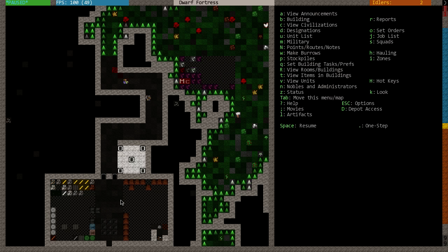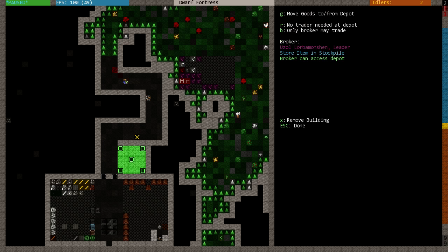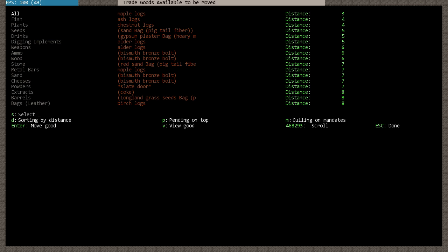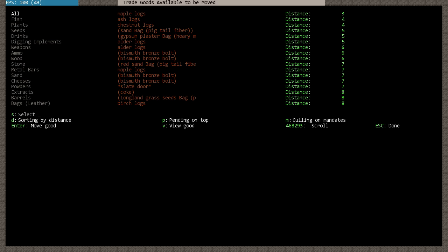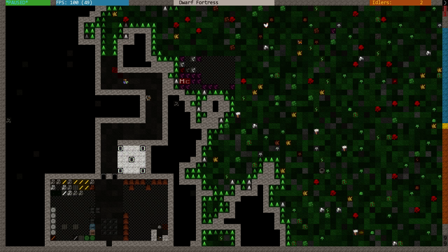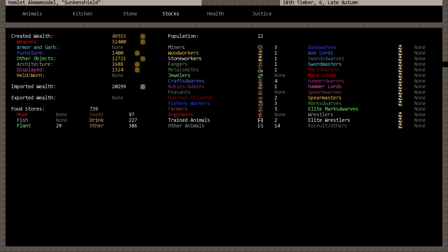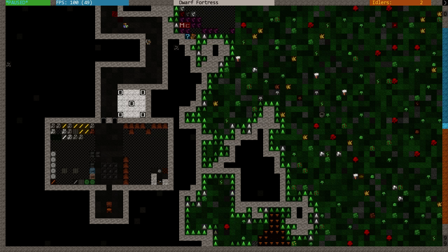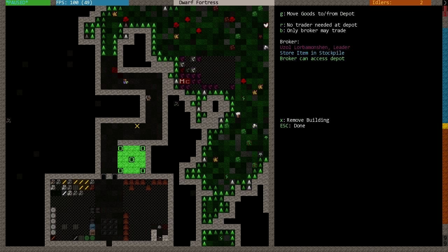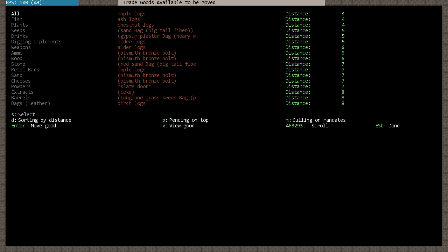Now, this episode's going to be a little interesting, just because we need to get stuff into our trade post. We can use Q and then G to try to figure out what we want to trade. Now, the whole point of making all those meals, we can look here. We have 144 prepared meals. We also have no fish or meat. We don't want to get rid of all of our meals, but we want to get rid of probably most of them.